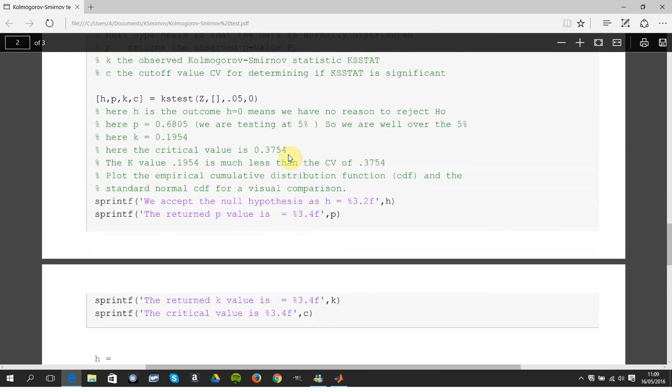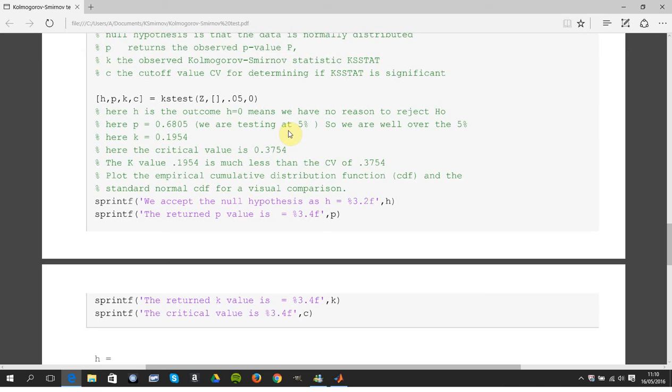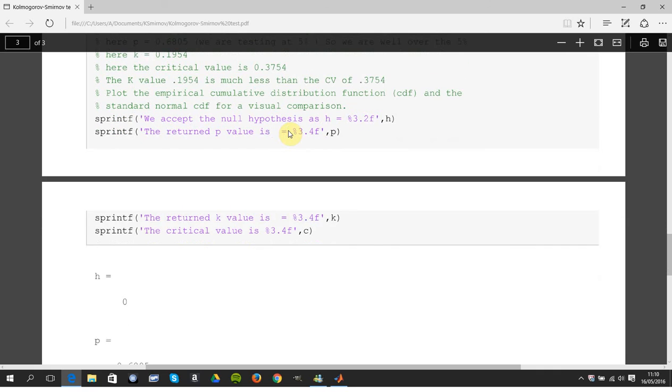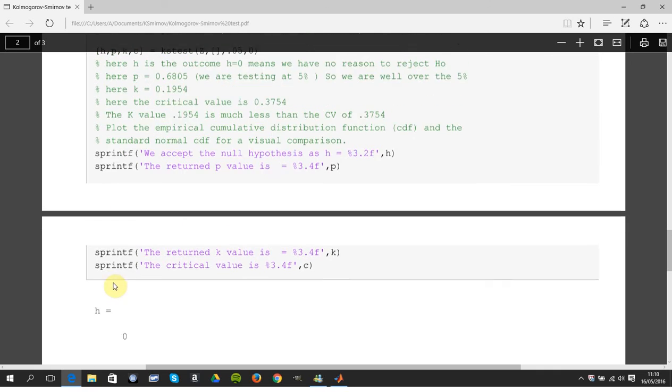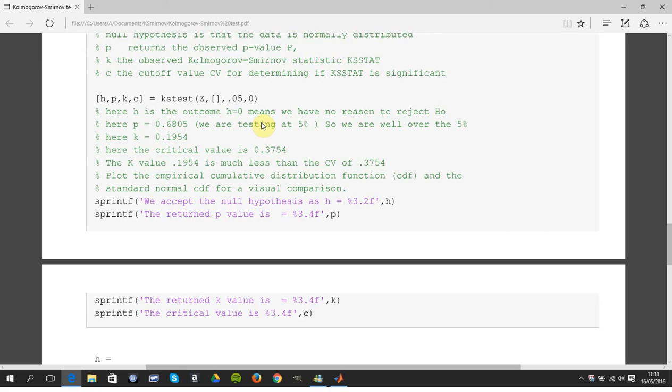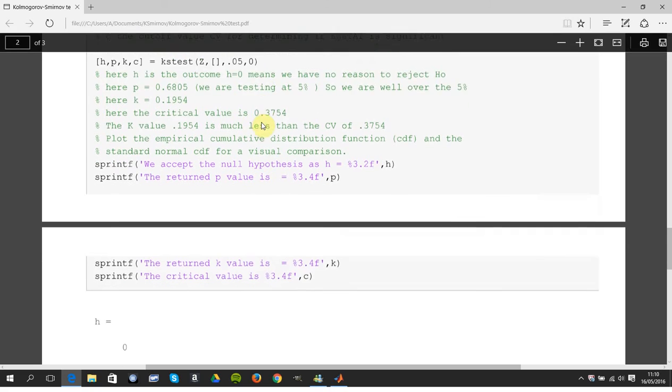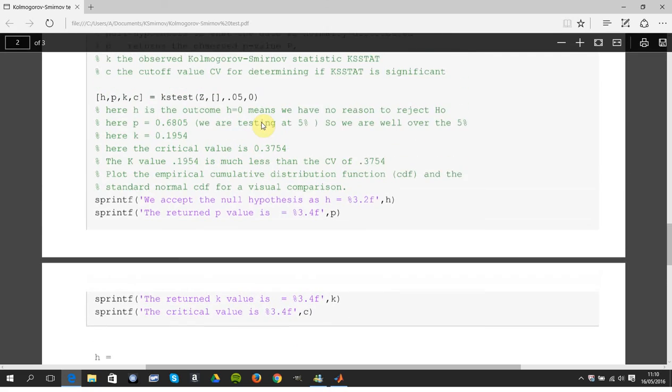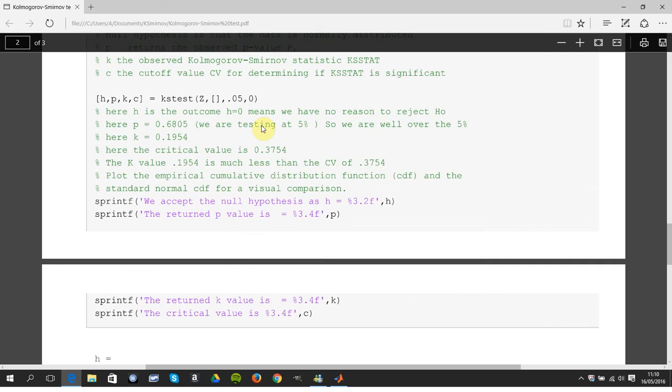I have the comments here about the return values for H, P, and K, and I also have them there. So let's go slowly here. H is zero, we have no reason to reject H0, another is accepted. P is 0.6805, almost a test at five percent.